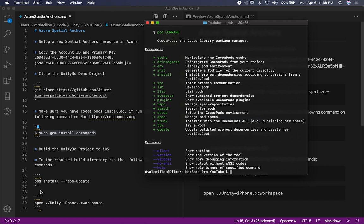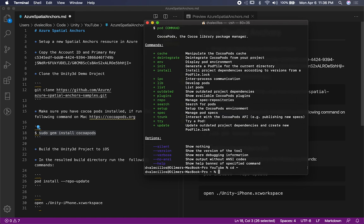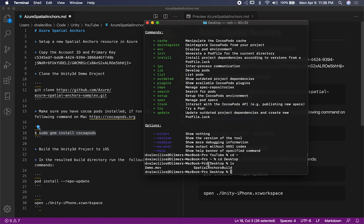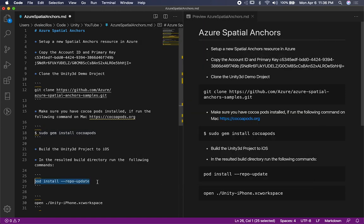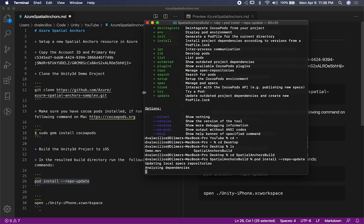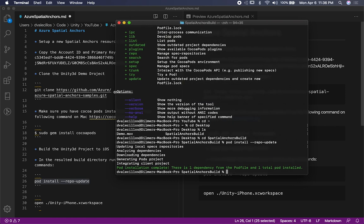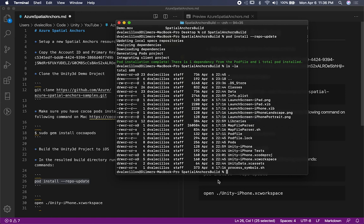So the next thing you need to do is go into the directory where we actually built it to. On my desktop you're going to see the Spatial Anchors build folder, which would be the folder you basically designated for your build. You need to go into that directory and then run this command. This command is going to say — Xcode project, if you have any pods that are required, make sure they get installed into this Xcode project. In my case I already did it, so it just says there's one dependency from the pod file. And this actually has a pod file inside that goes through and determines what kind of information to download. I just followed the instructions from Azure and everything just works.